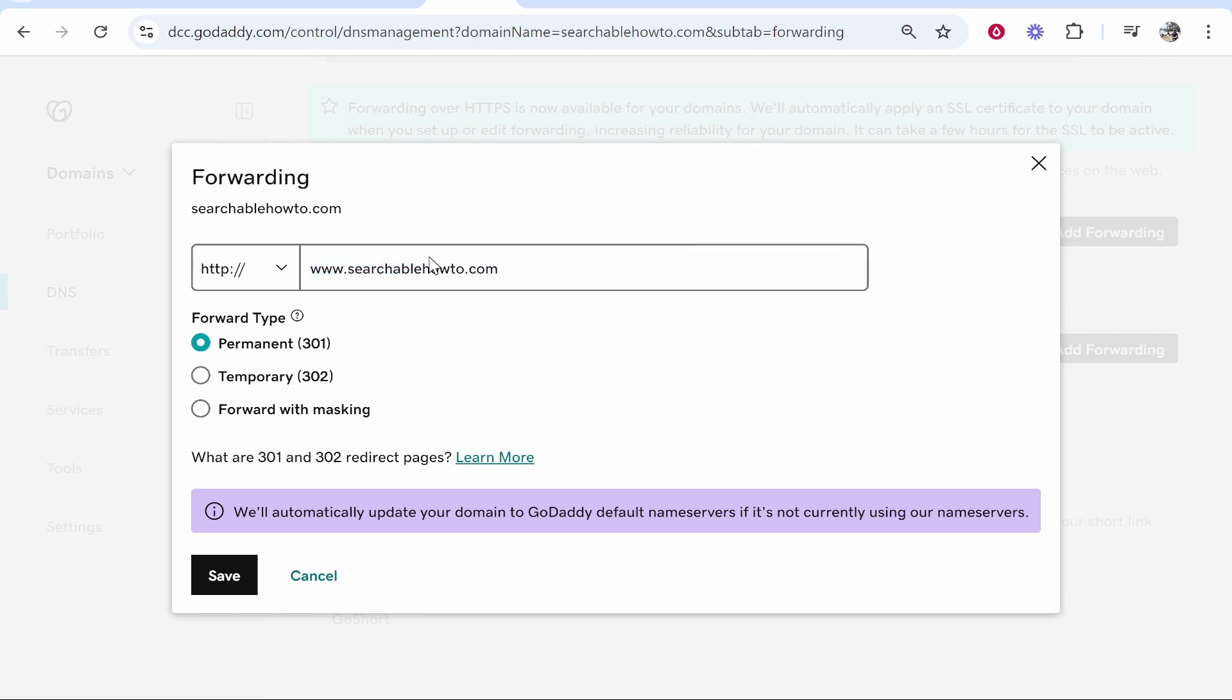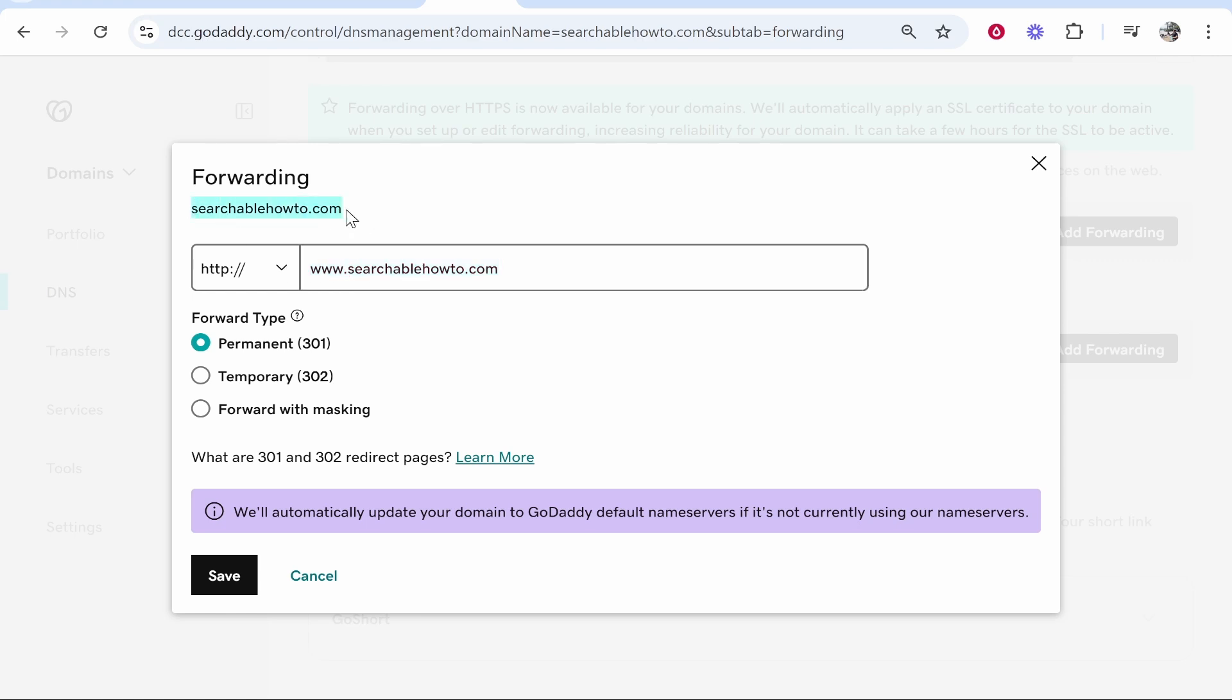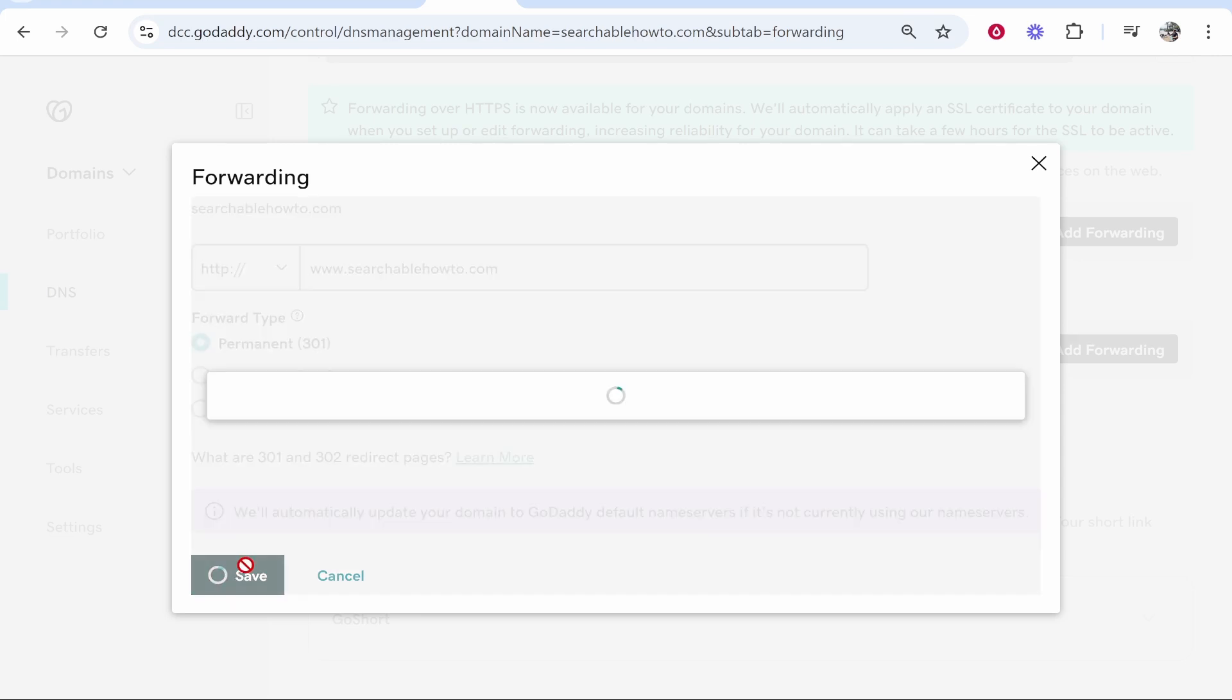Basically just make sure you put your whole domain in here and then if someone searches it without the www. it will still work. Make sure it's on permanent 301 and then click save.